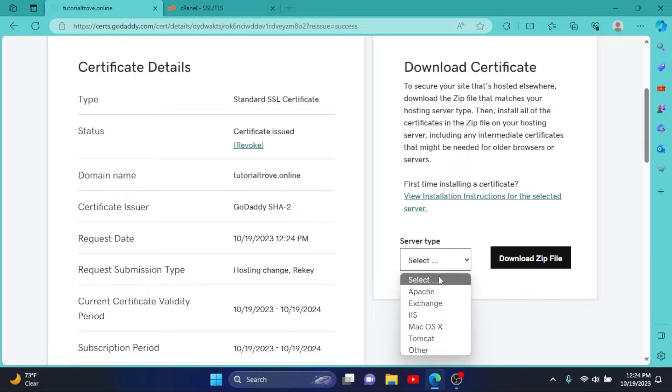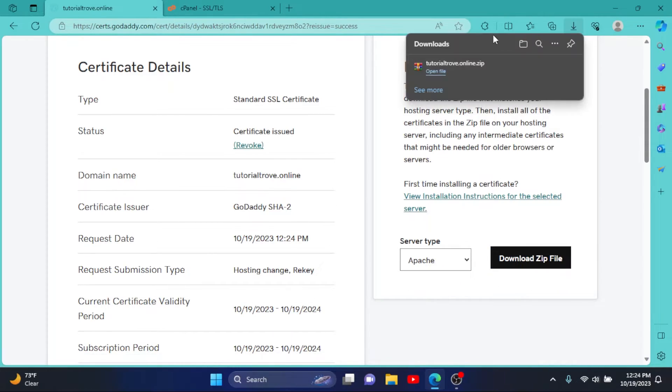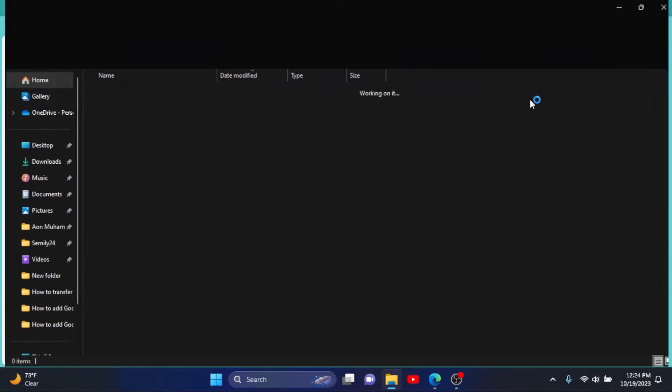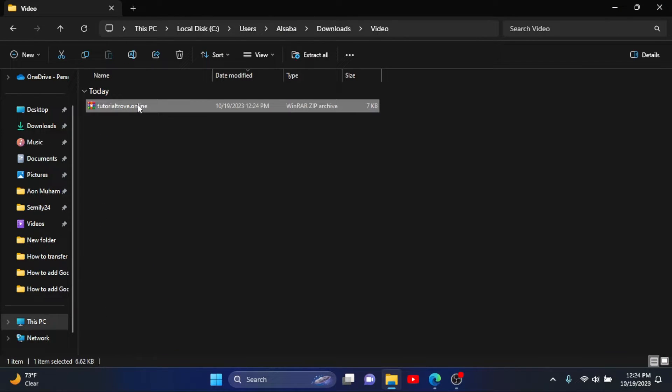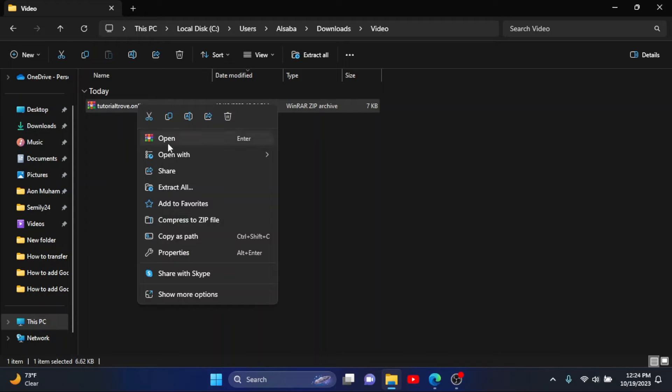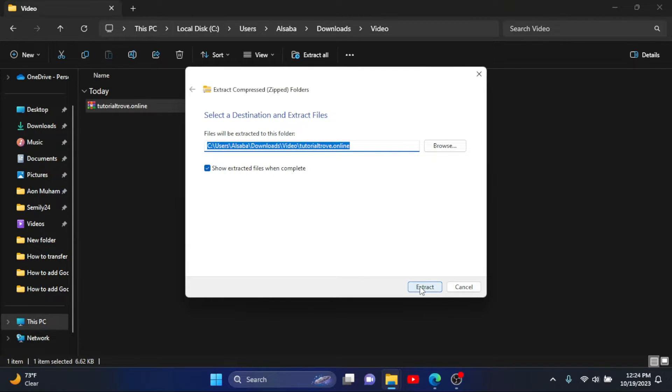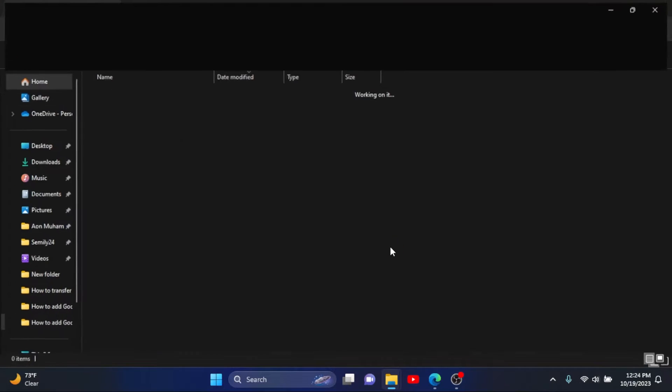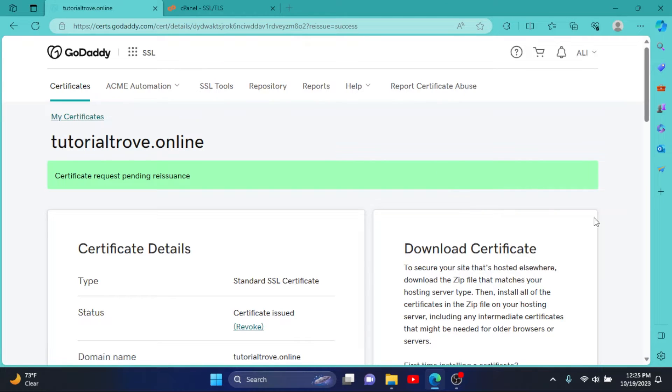Select the type, then click on Download Zip File. It has downloaded my zip file. Open it up. We have downloaded our zip file, extract it. Now we will upload this to our cPanel. Now I will go to my browser again.